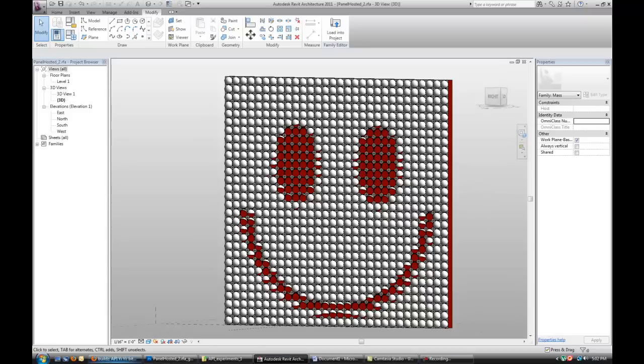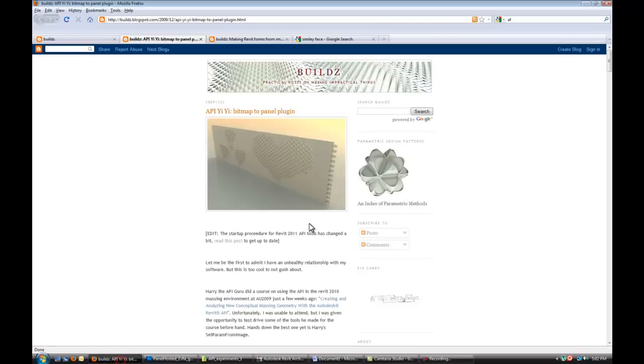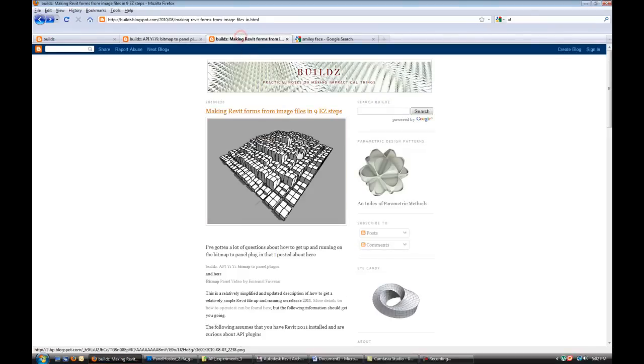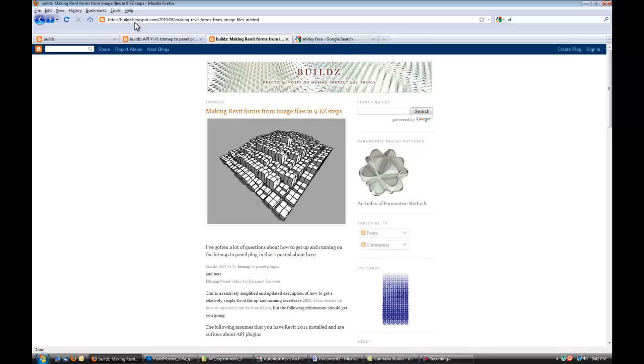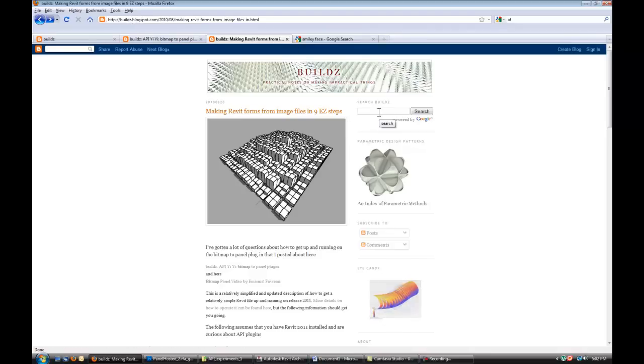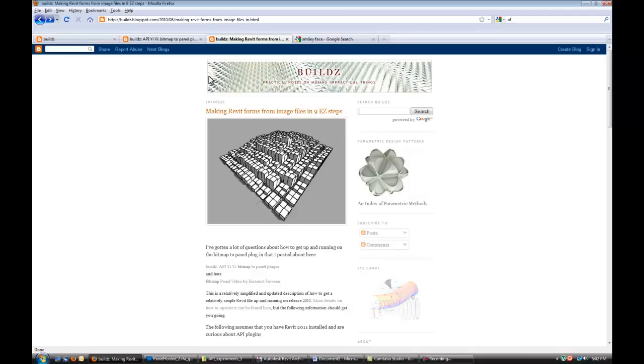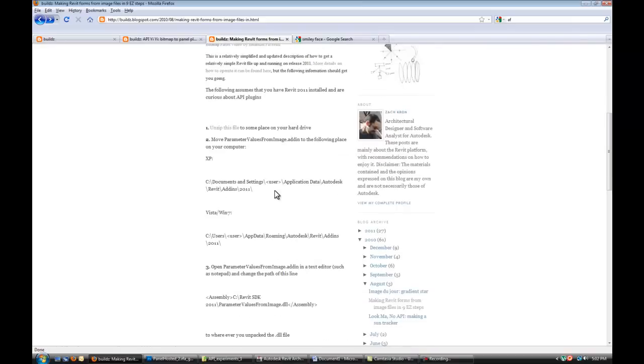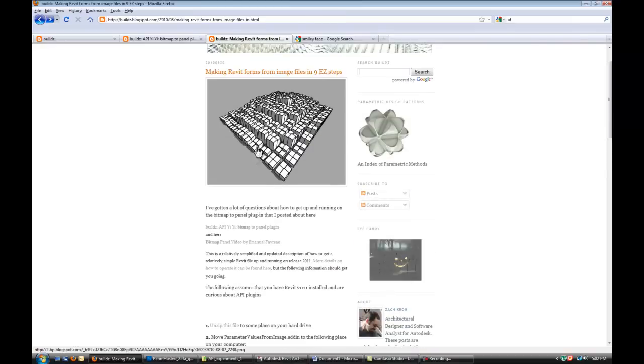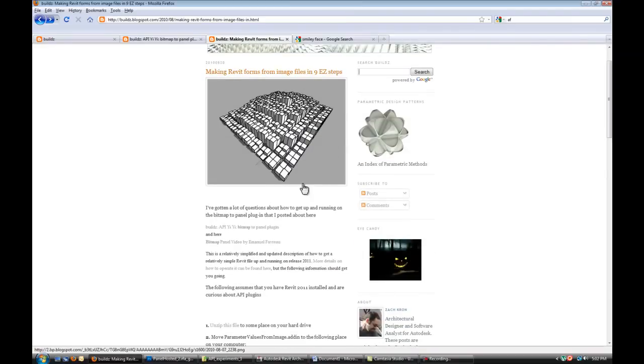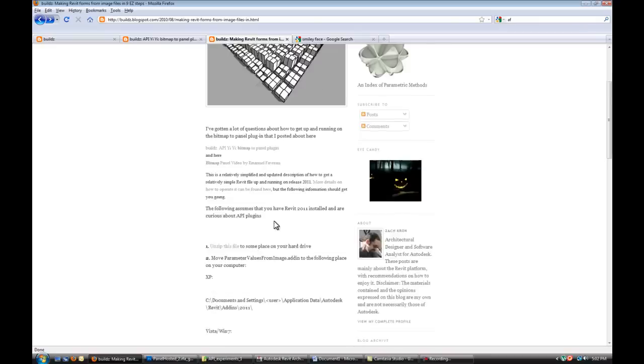Let's get started, and the first thing you have to do is actually go on Zach's website. It's on builds.blogspot.com again, and in the search field type in Revit API, and this should pop up one of the options. Making Revit forms from image files in nine easy steps.